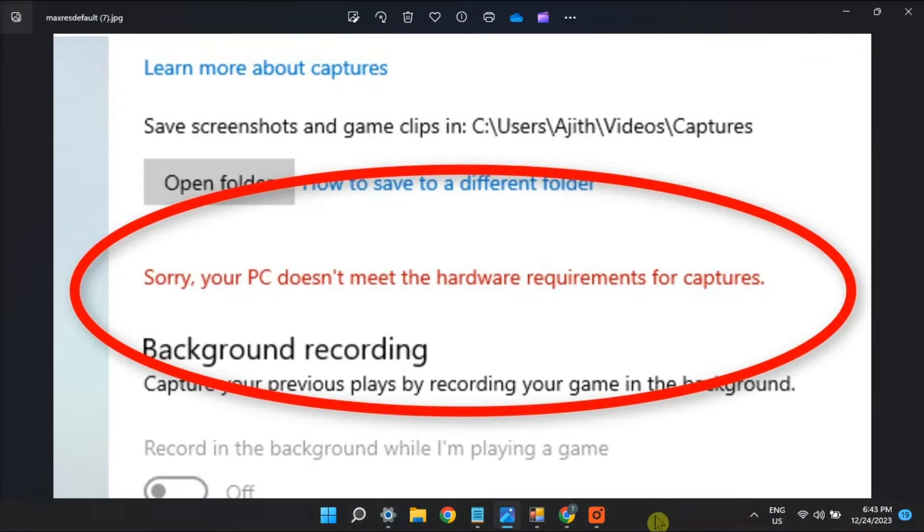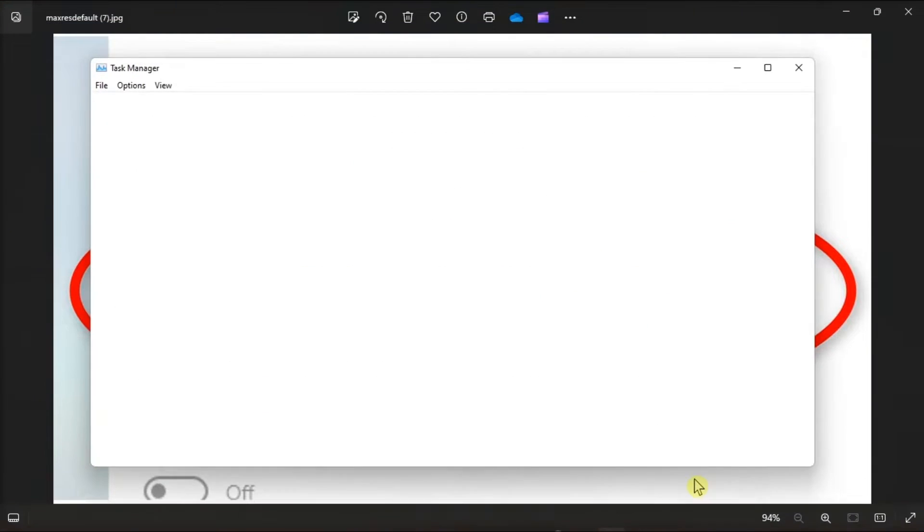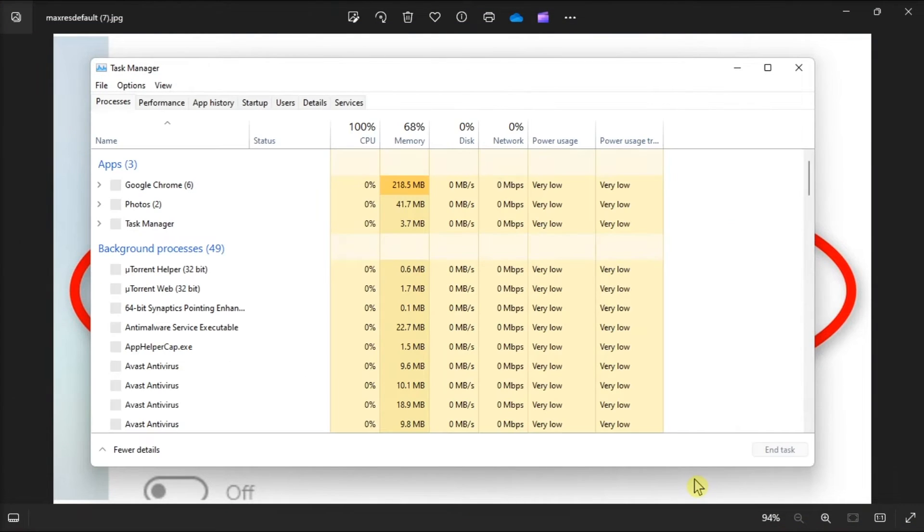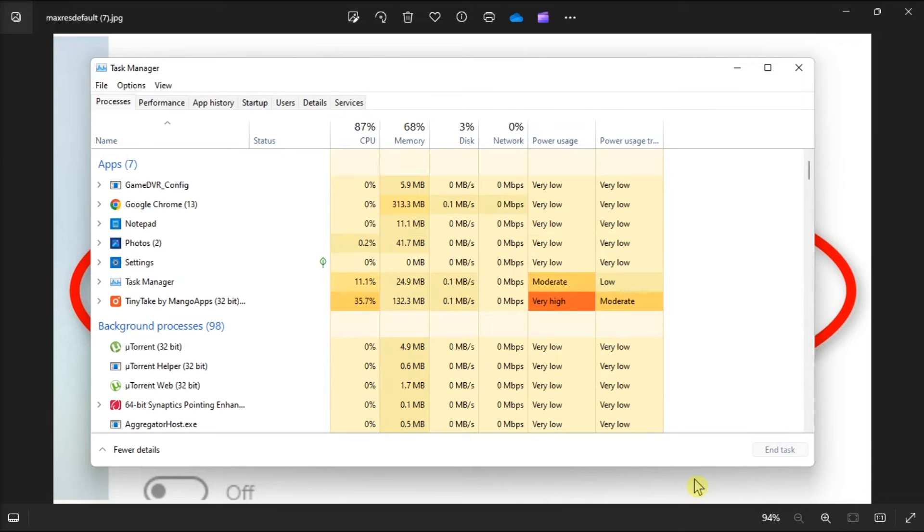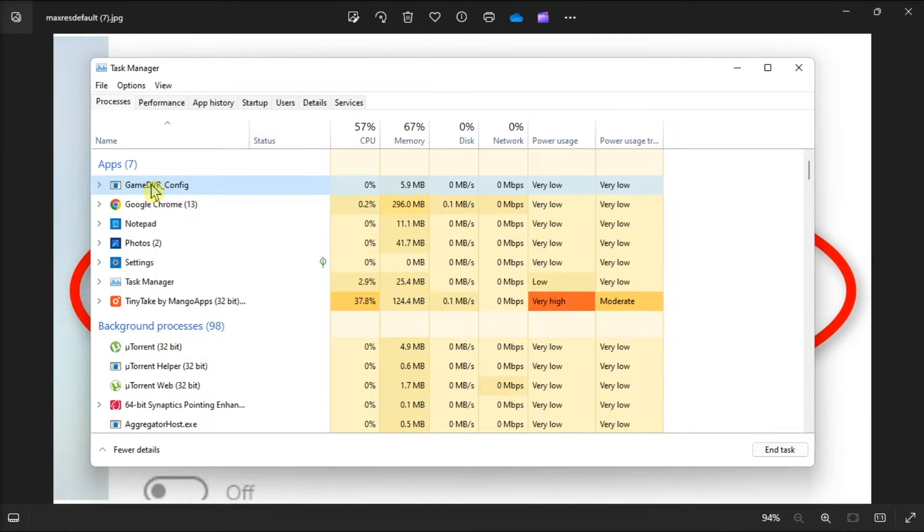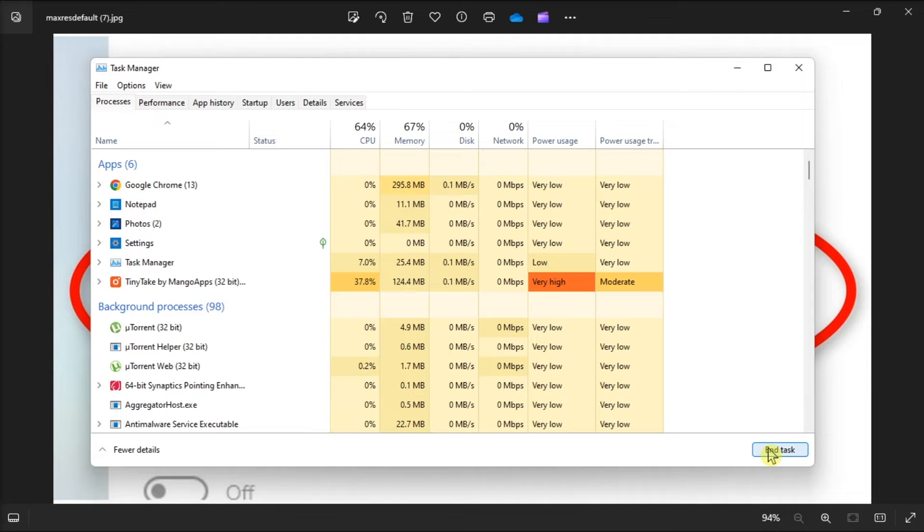Look for the process broadcast DVR server on the processes tab and select end task if you can find that process.